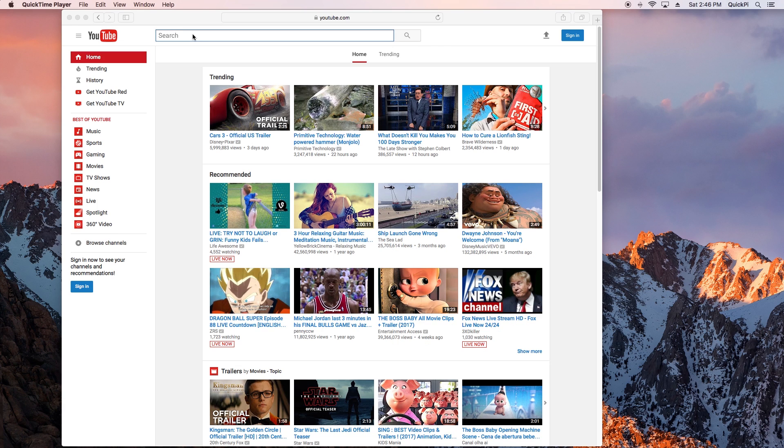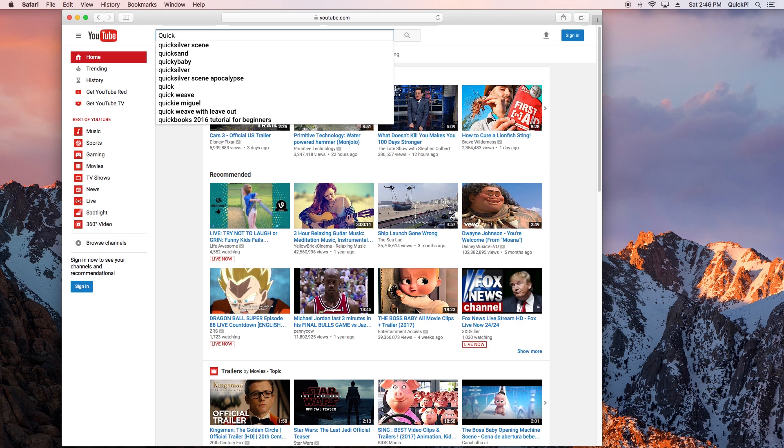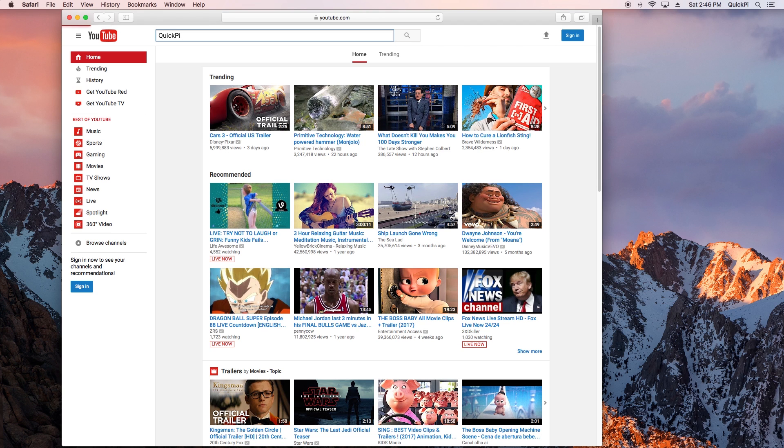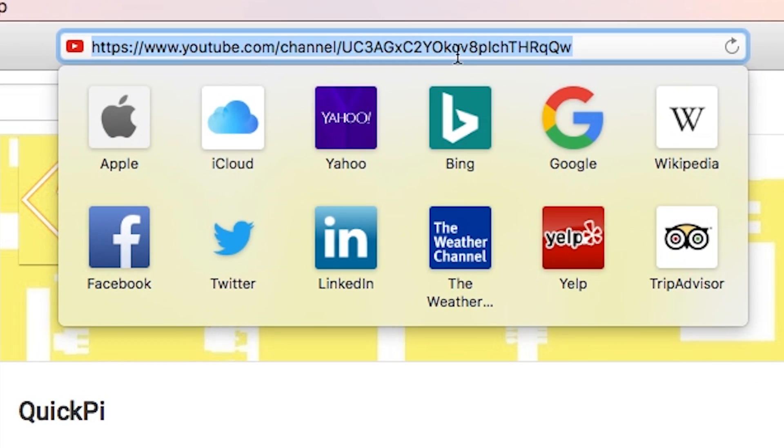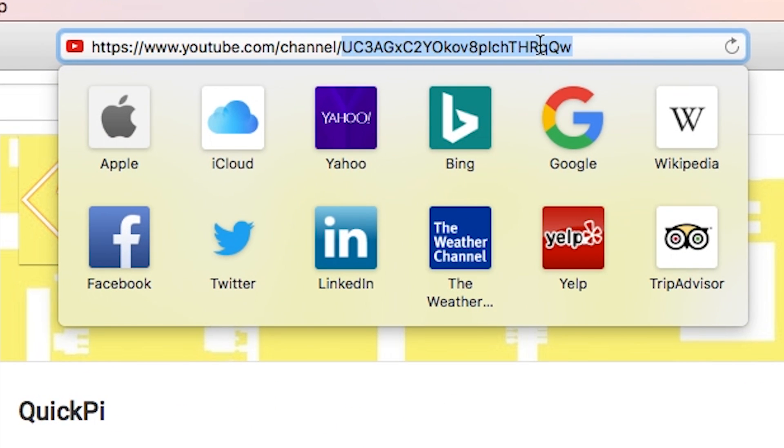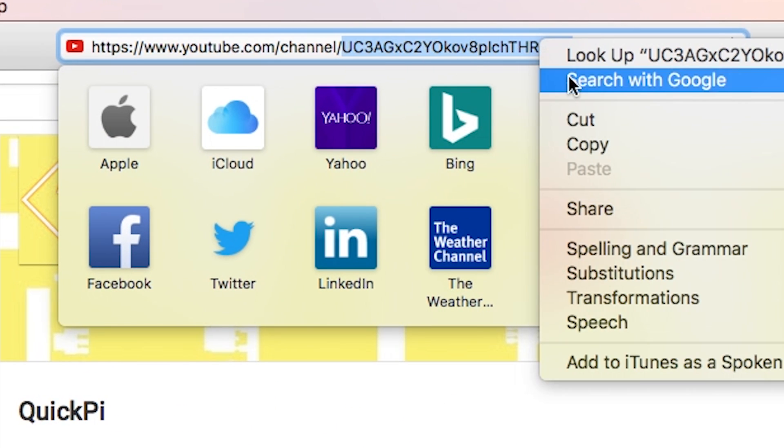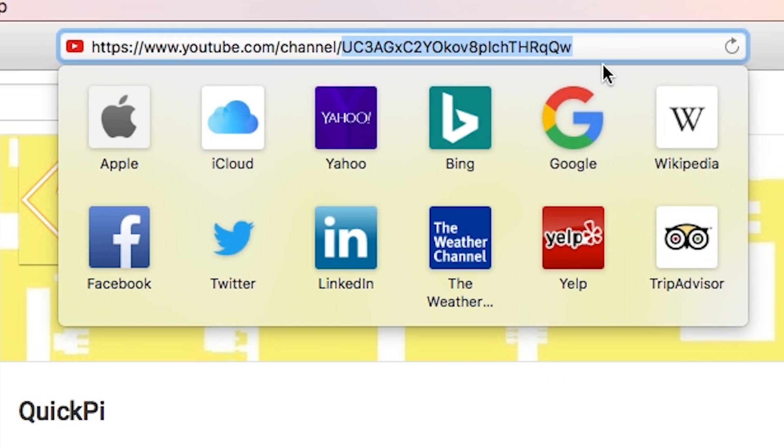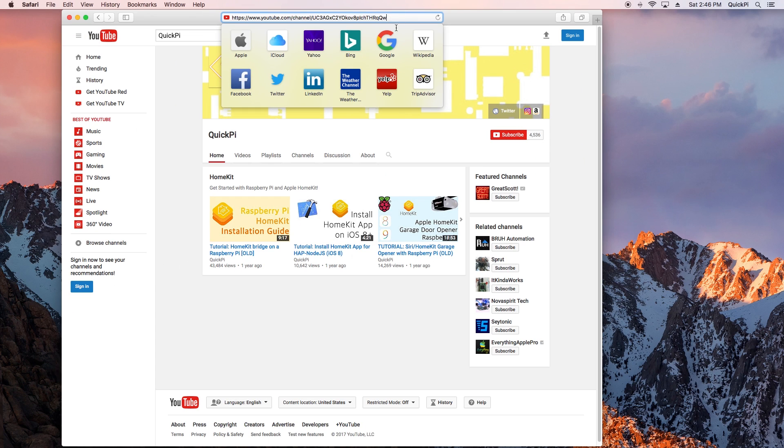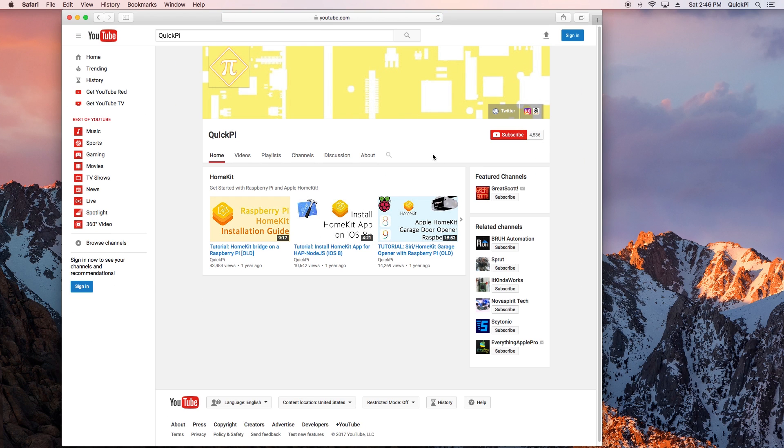The first thing you need to do is get your YouTube channel ID. Open YouTube and for my case I'll be using my own channel Quick Pie. Once you search your channel you'll find it, and if you go to the URL bar you'll see channel slash this sequence. You want to copy this sequence as this is really important.